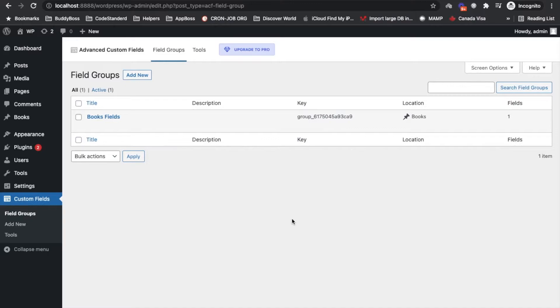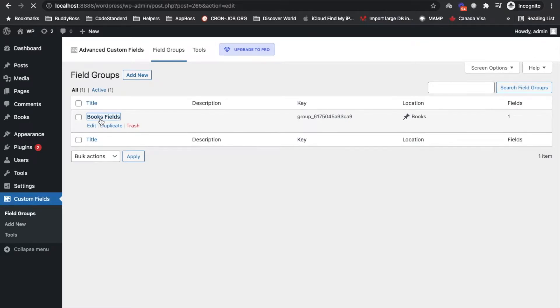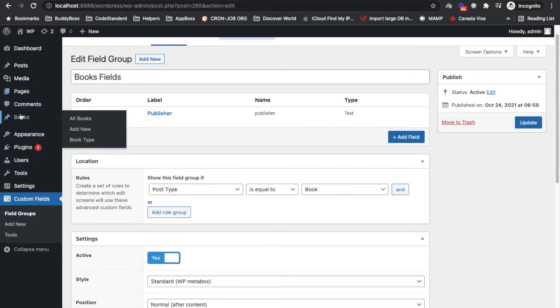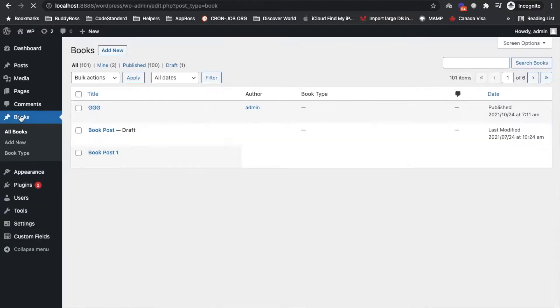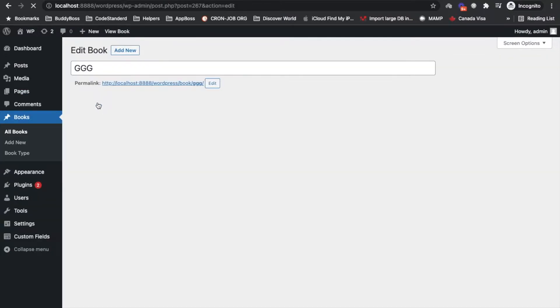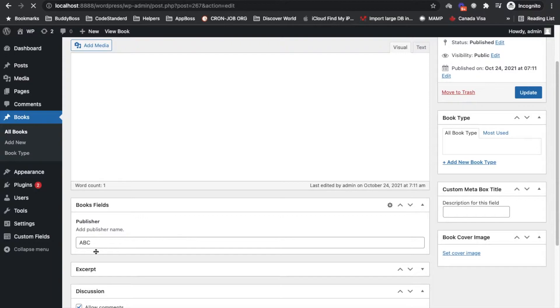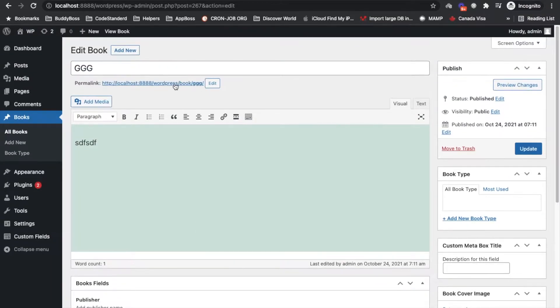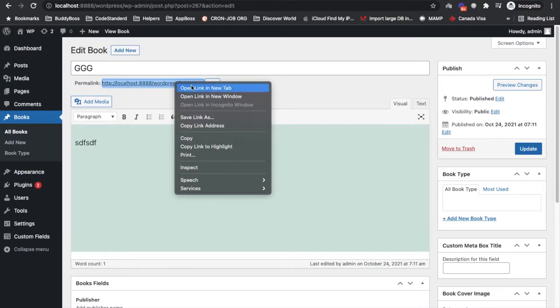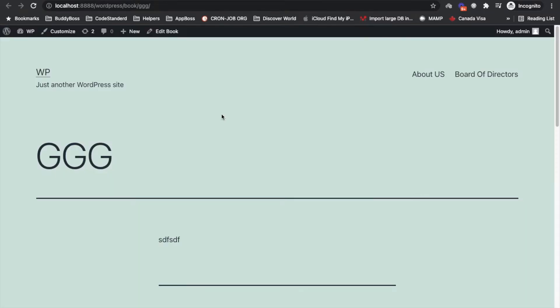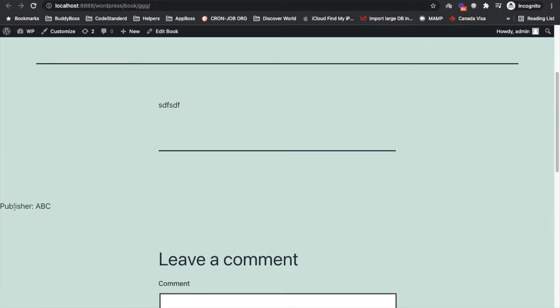Hi there, so in previous video I showed you how we can add custom field group using ACF plugin and we have added a field which belongs to the book post type. If we go to the book we will have that custom field and that value is displayed on the front end like this. This was the recap.